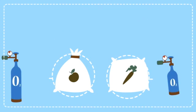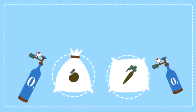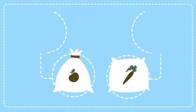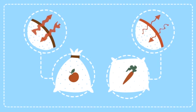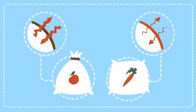To breathe well, they need just the right amount of oxygen to pass through tiny holes in the packaging.